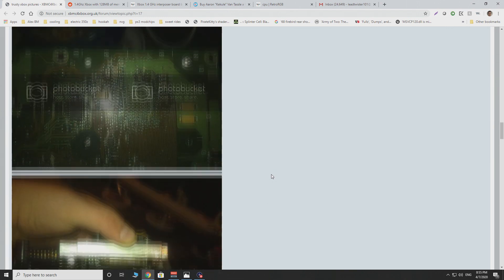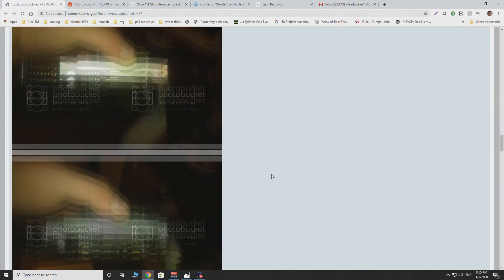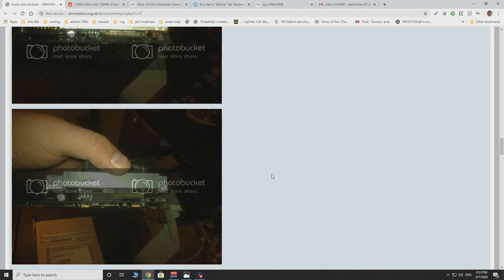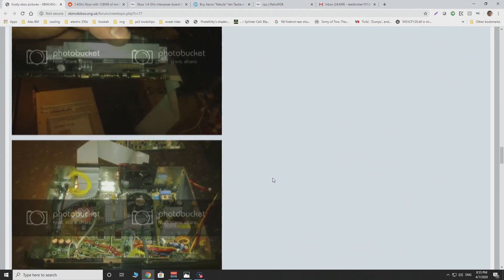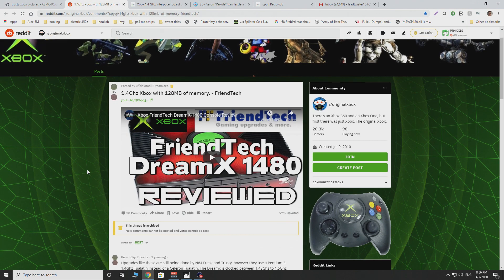Now you might be wondering, if these Xboxes exist, why not just buy those that already exist with that mod done? Why not just go ahead and have these shipped to your house, find them on eBay? And the answer is because one of the original makers of this was DreamX and Frentech specifically, and these Xboxes now are incredibly rare, as are the trusty Xboxes.